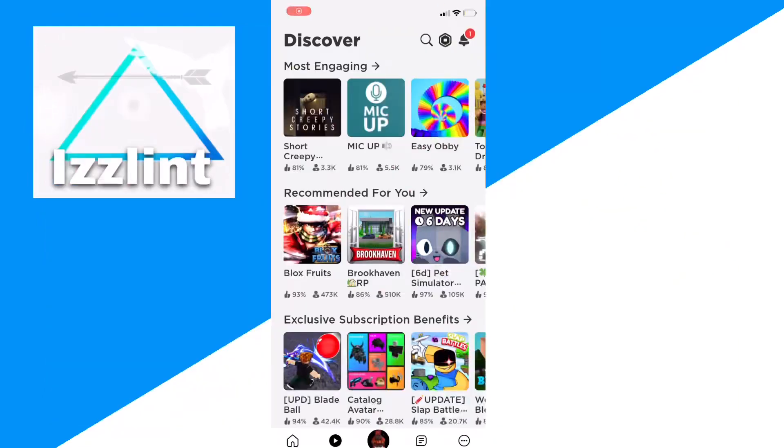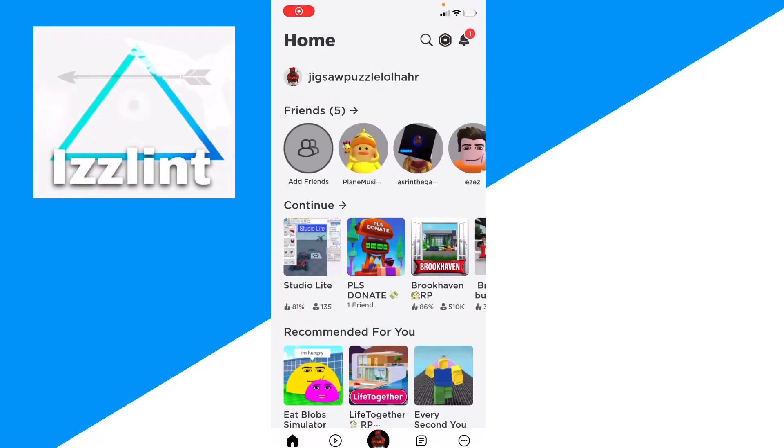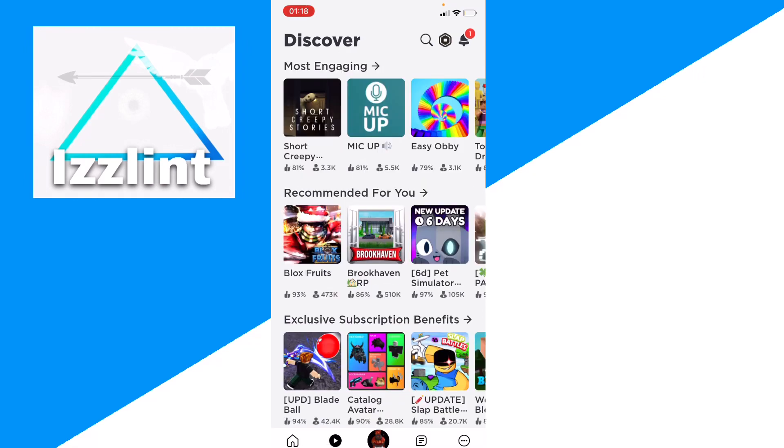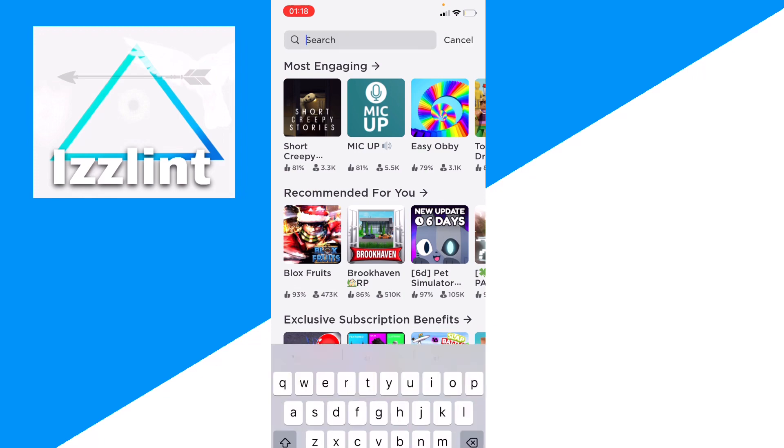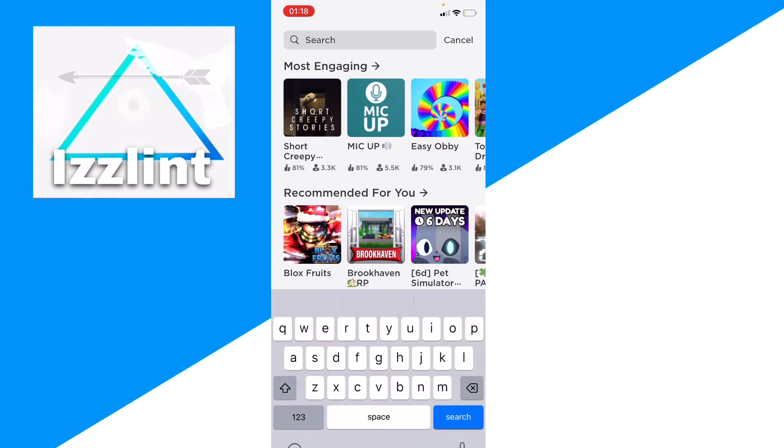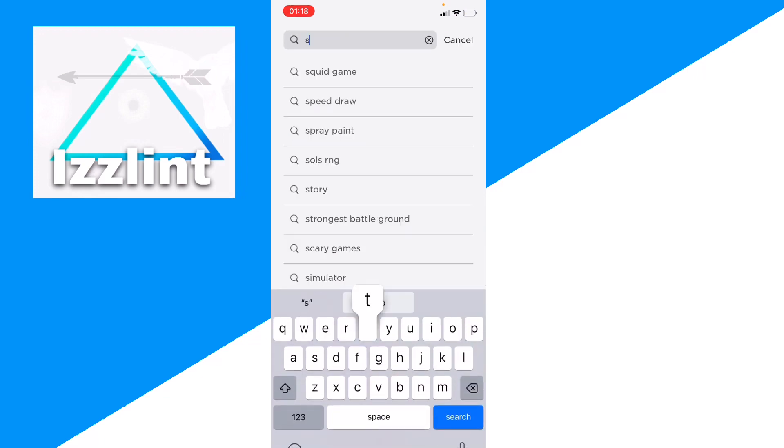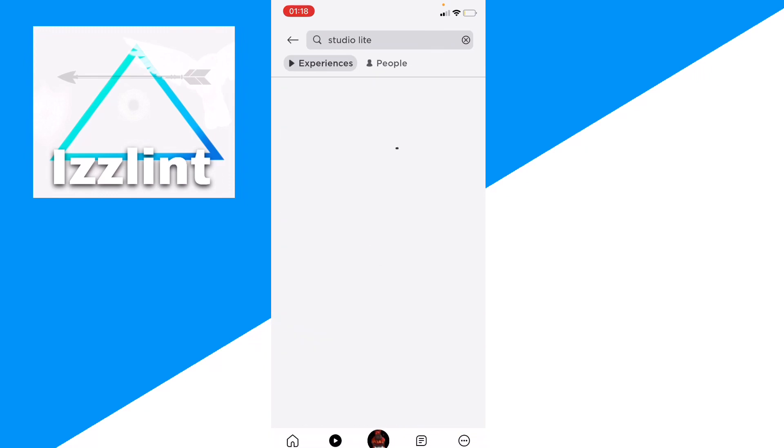Let's go ahead and start right now. So guys, you're gonna go on to Roblox, then click on Games, go to Search, and type up Studio Light.